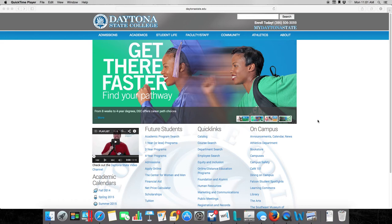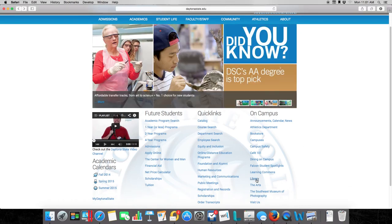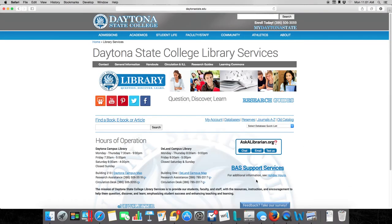If you take a look down here at the bottom right, we can head to library. This is going to take us into the library services. However, this is not actually where you're going to search for books.